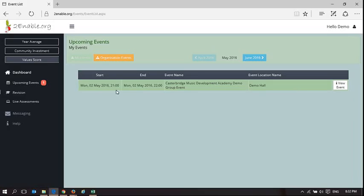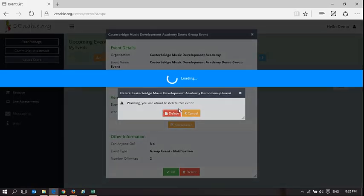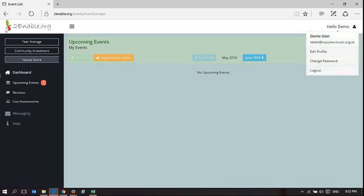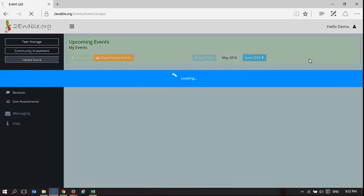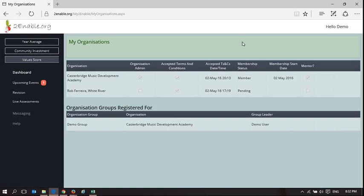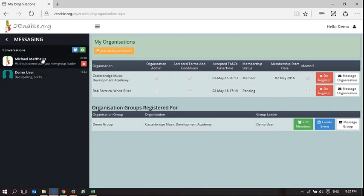I'm going to go back to demo user — the person who created this event — and delete that event since it was just for demonstration purposes. That is the functionality I've described around setting a user as an administrator for a group. In 'My Organizations' there's the group; you can edit the members and create an event.